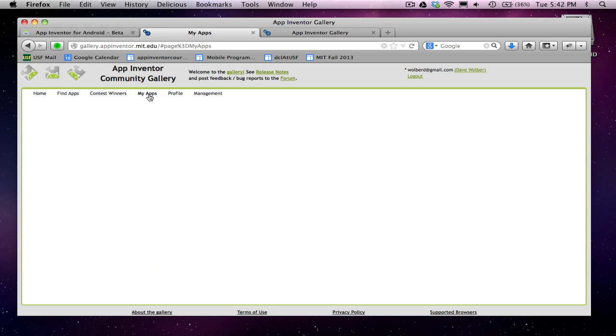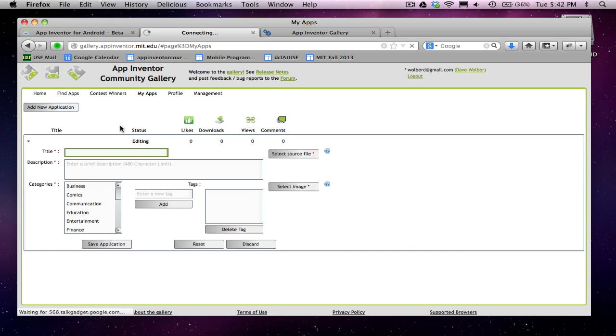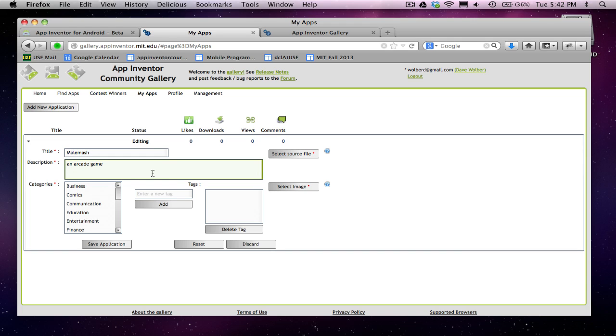You can see my account and all that sort of thing. I'm going to go to My Apps. When I click on My Apps, it'll show all my apps. I don't have any right now, so I'm going to add new application. My title is going to be Molmash, and it's an arcade game. You can put any description you want. You can put a link to a tutorial if this was a teaching app or a link to more information about the app.